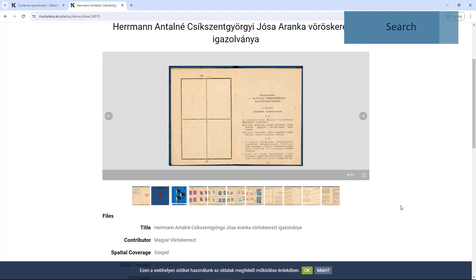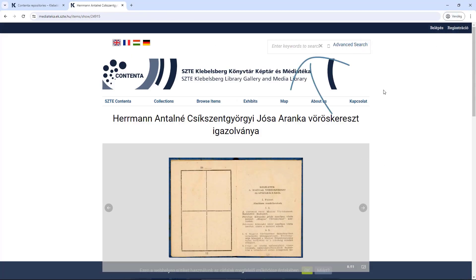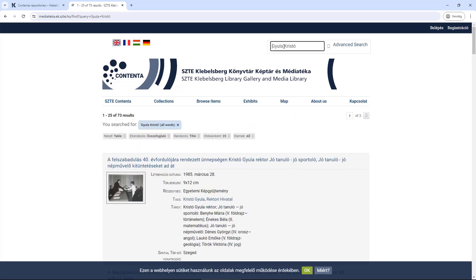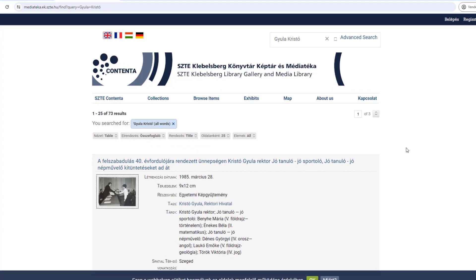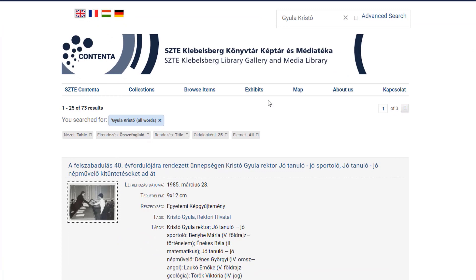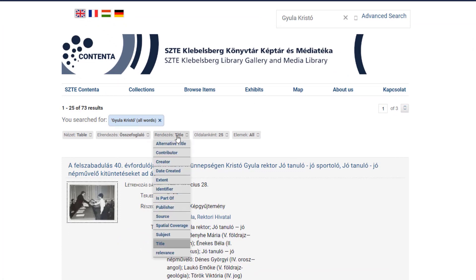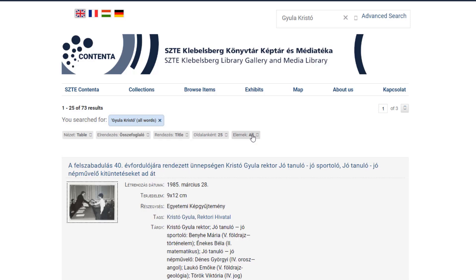You can search the database using the search box at the top right corner, or click on the advanced search options. In a simple search, if you enter, for example, 'Gyula Krisztó,' you will get the following results. These can be sorted by various metadata such as date created, contributors, or subject, and you can choose to show only results that have images.